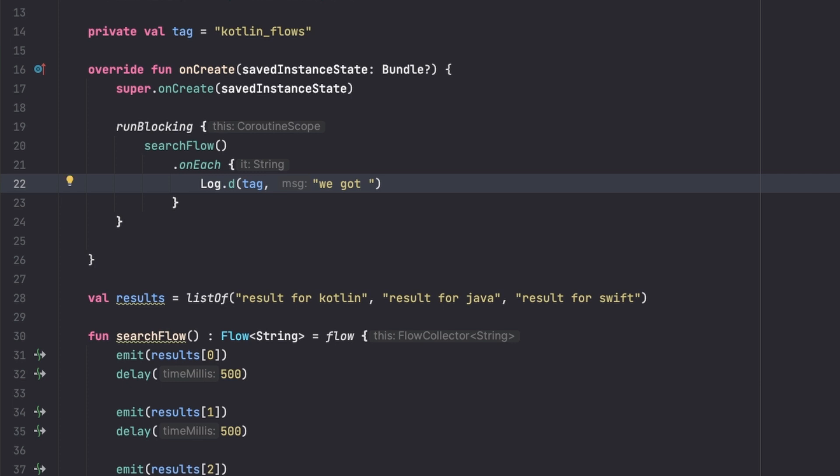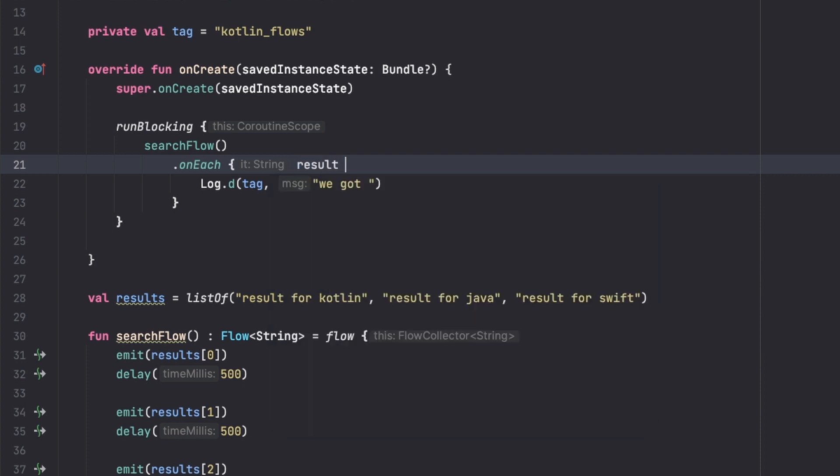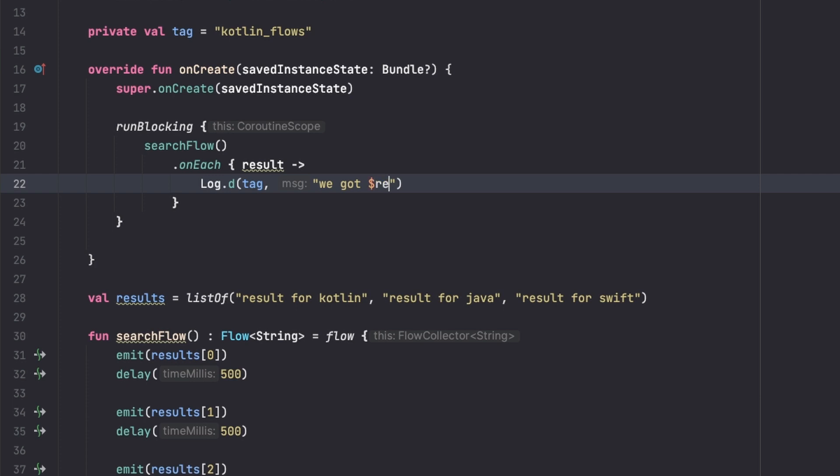Tag, and say "we got" it, to make it more readable. We're going to say "result" right here, so we get "we got a result".